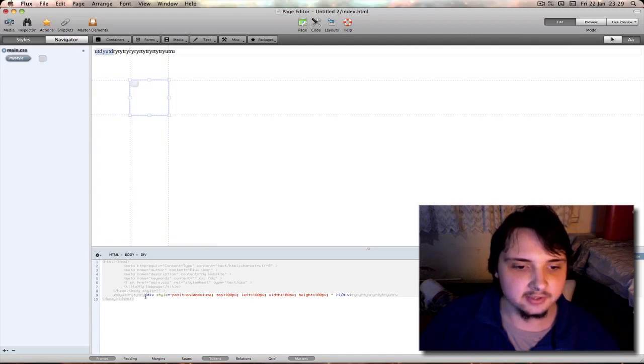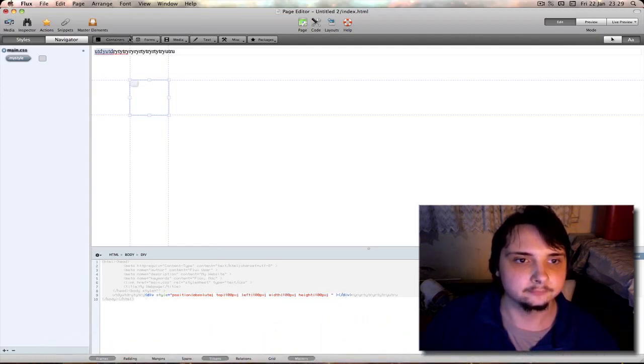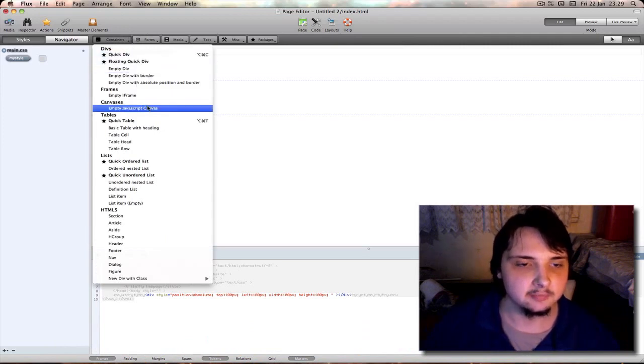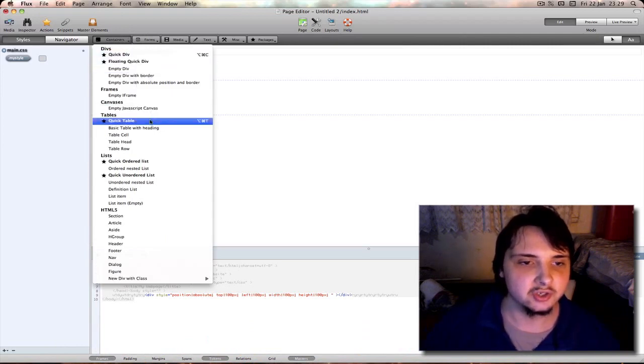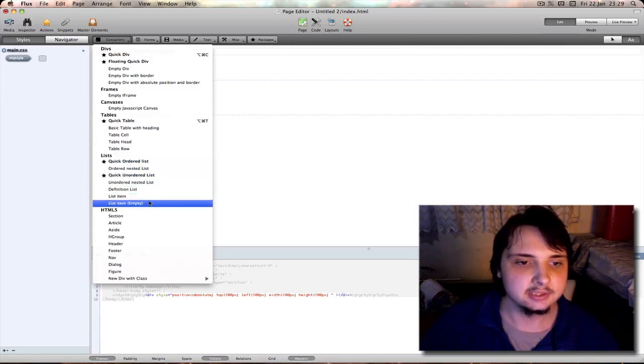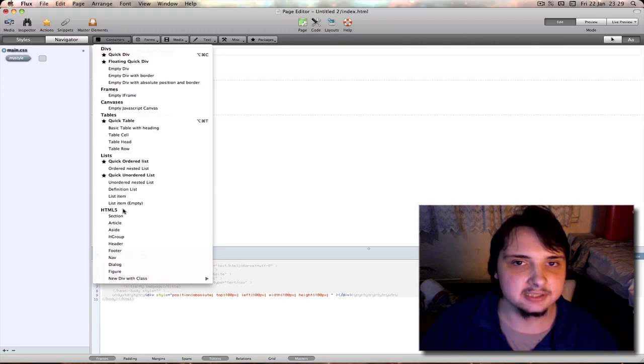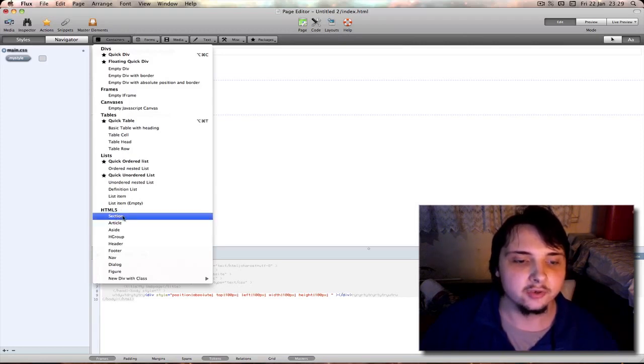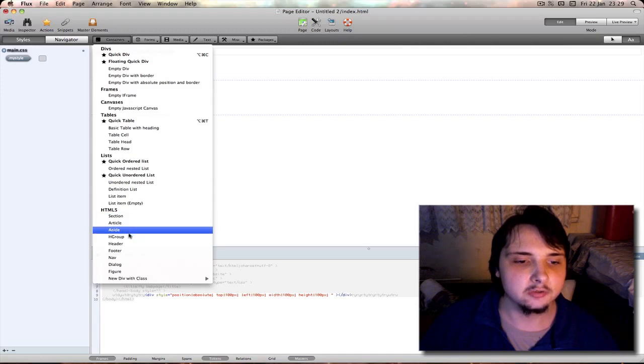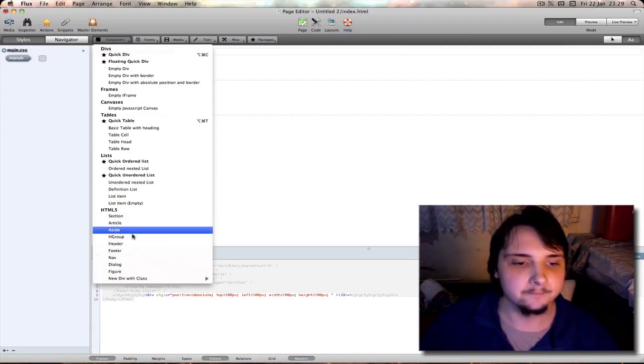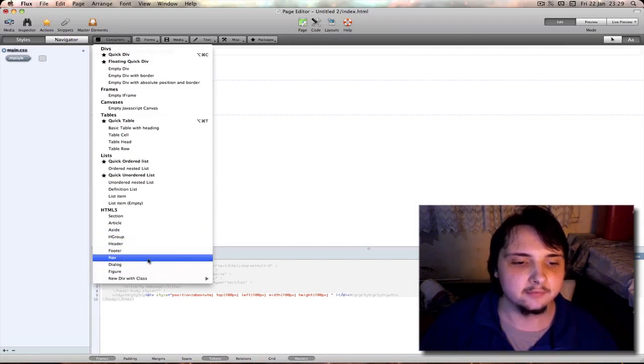Now you can see it entered here. You can also insert a quick table. The feature that really makes it stand out from all the rest is HTML5. You can quickly add a section, article, aside which is basically a sidebar, header, footer, nav column, just click it there quickly and easily.